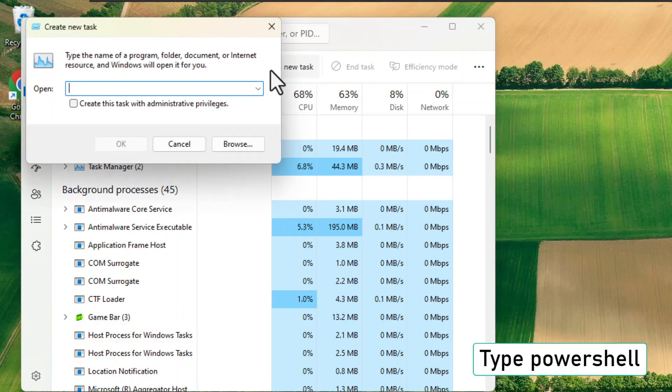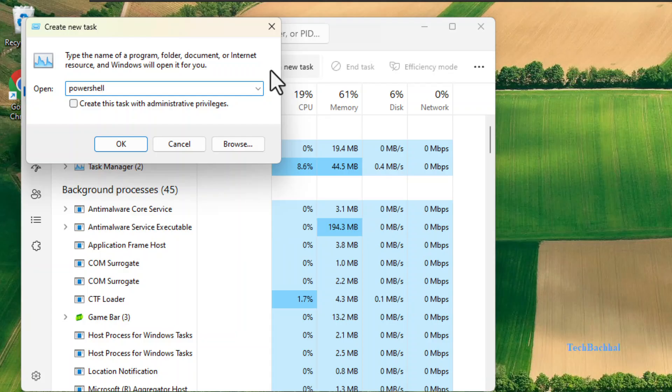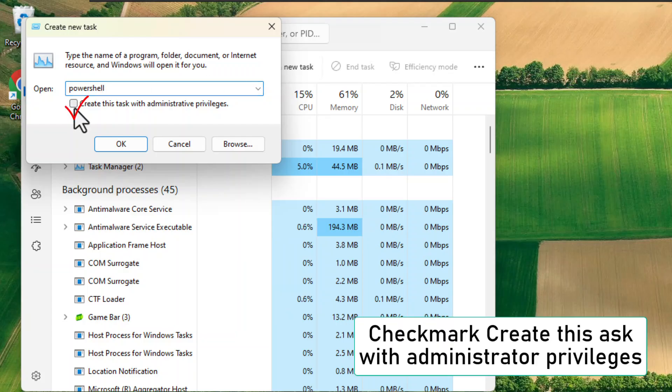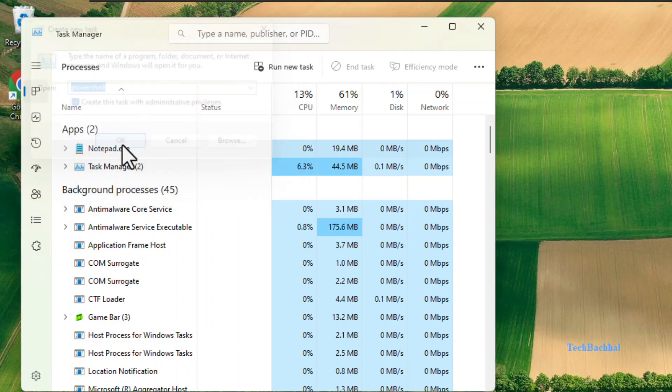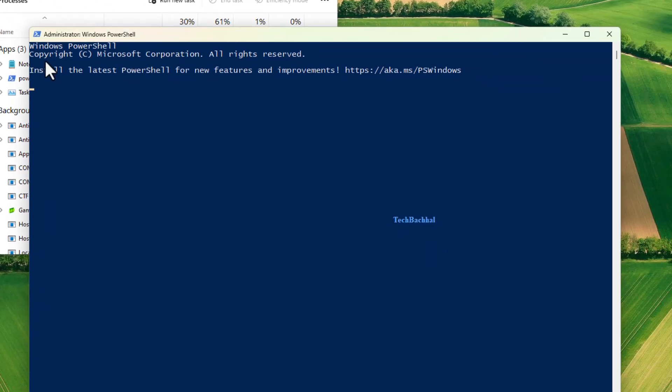Type PowerShell and make sure to check create this task with administrator privileges. Click OK.